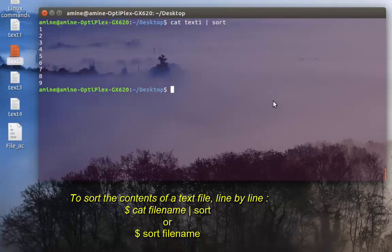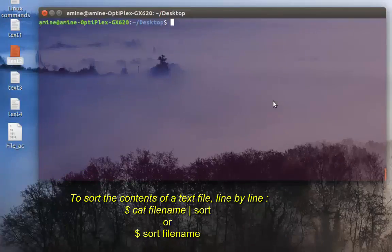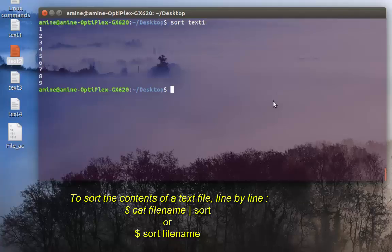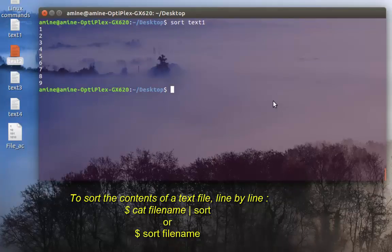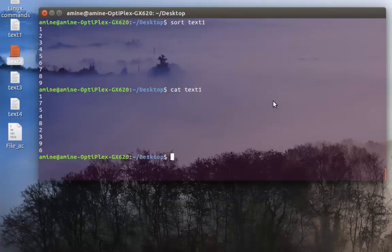I can do that for text2 as well, and now I have my alphabet in order. I can also get rid of the 'cat' command and simply use 'sort text1' directly — it will also display the sorted file. Keep in mind that the 'sort' command doesn't change the content of the file, it just changes the display. If you open your file, it hasn't changed.